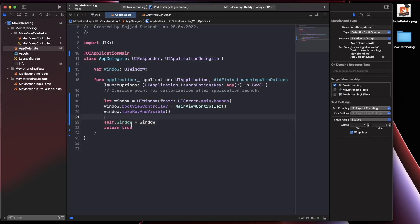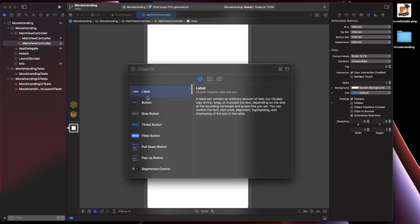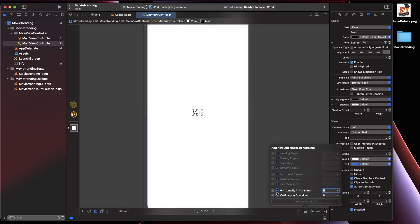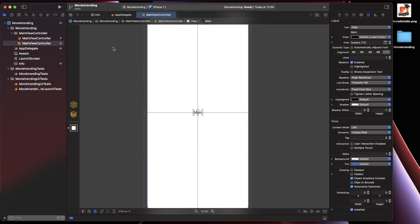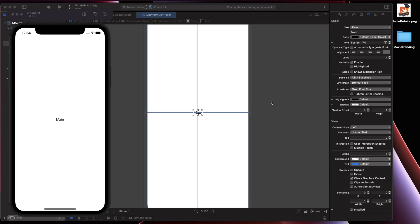To verify the view controller is being presented, go to the view controller's xib file, add a label, call it 'Main', and center it. Select iPhone 11 as the simulator and build. The project builds and navigates to our MainViewController after the launch screen. However, there is no navigation controller at the top, so we need one to support moving between views and view controllers.